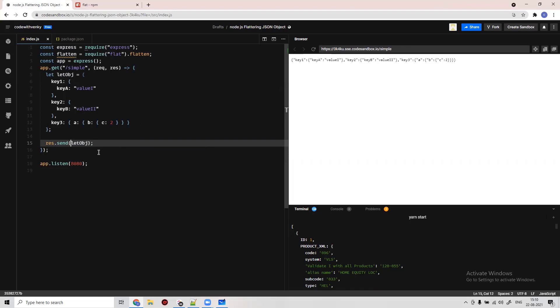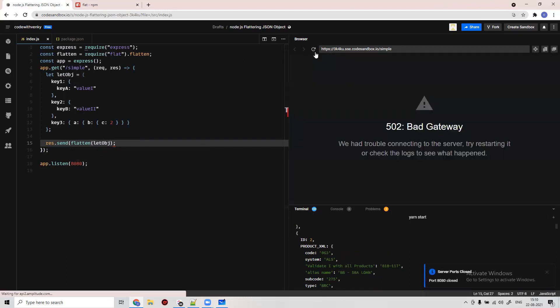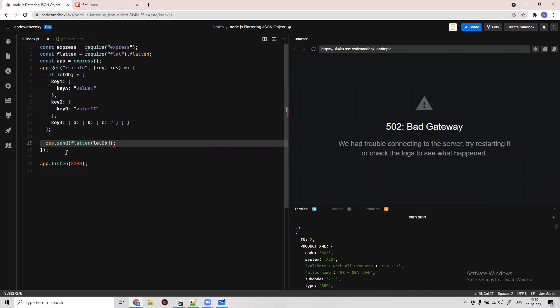But if we apply the flatten thing, we want to flatten this data. It's a one word code. Just going to refresh this thing.